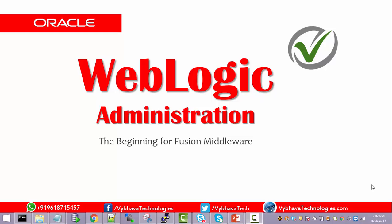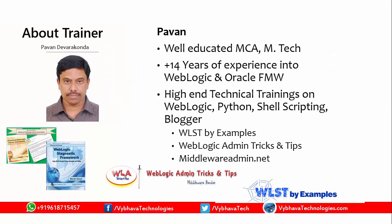Welcome to Weblogic Administration. Hearing from Bhavan Devarkonda, MCAM Tech.